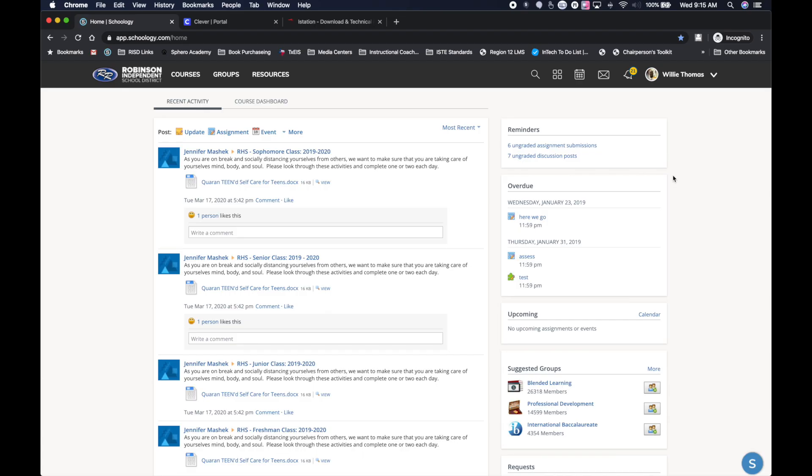Hello, this is Willie Thomas with Robinson ISD. I'm going to show you parents here real quick how you can message and stay in communication with the teachers that are going to be in the Schoology classrooms.